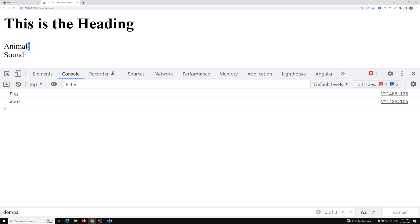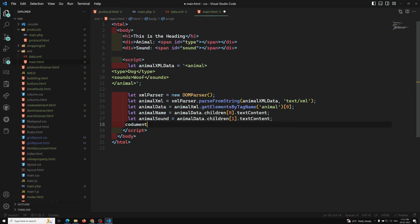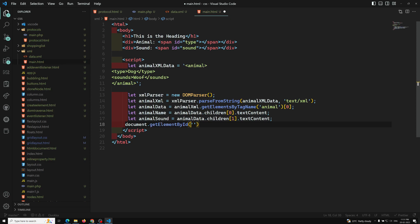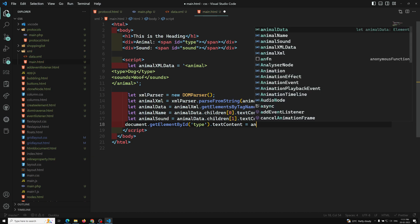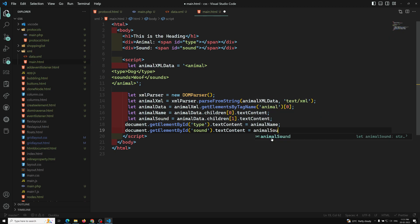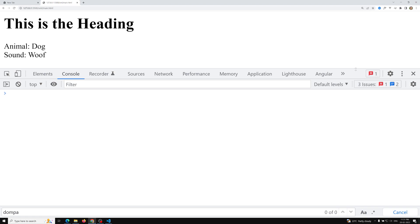Now I need to display these values in the HTML. I'll use `document.getElementById('type').textContent = animalName` and `document.getElementById('sound').textContent = animalSound`. If you see the output now, I'm able to get 'dog' and the sound is 'woof' displayed in the HTML.